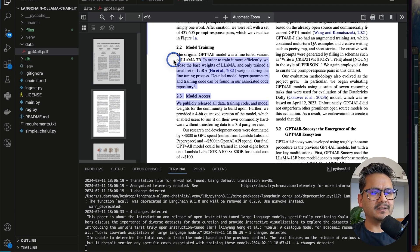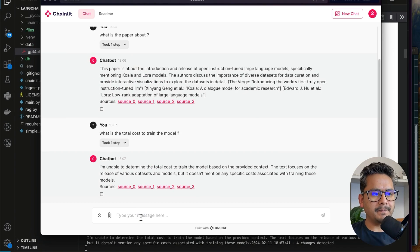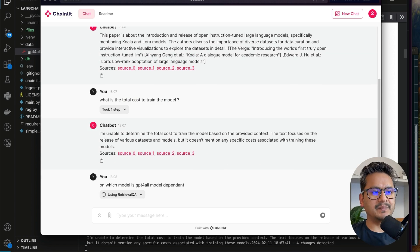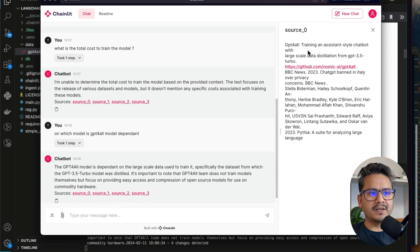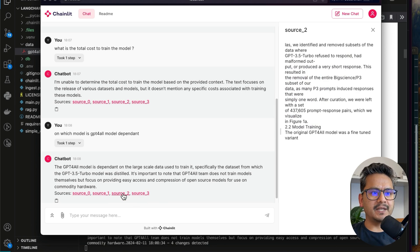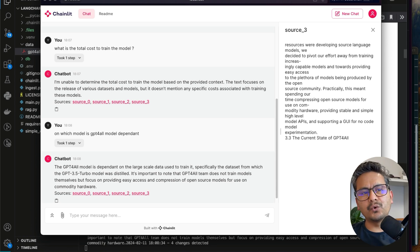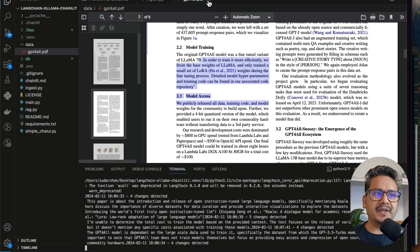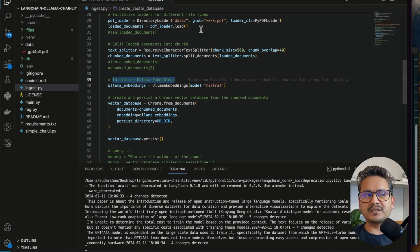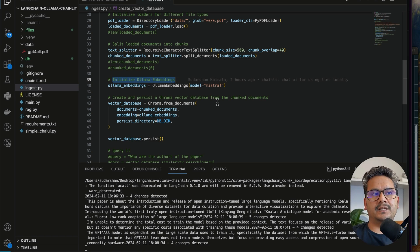Let me ask something else — on which model is the GPT4All model dependent? The answer says the GPT4All model is dependent on a large-scale dataset, especially the GPT-3.5 dataset, and notes that the GPT4All team does not train the model themselves. It also shows the sources — the GitHub of the model and three or four source chunks. The right and wrong details are not the main point; the idea is you can ask questions locally without paying for API calls.